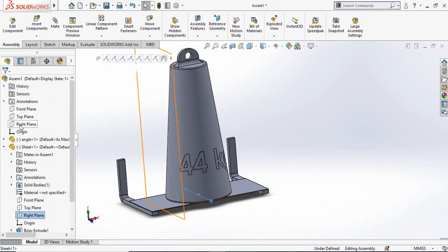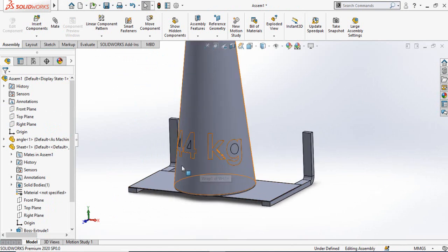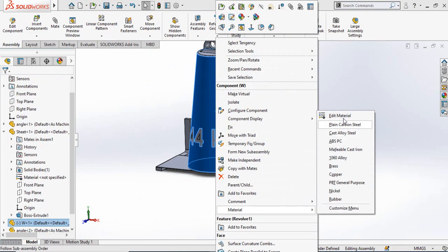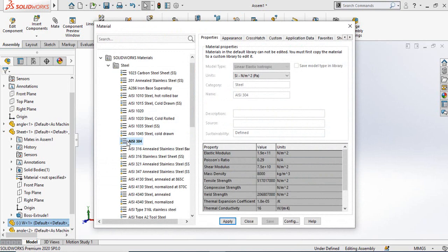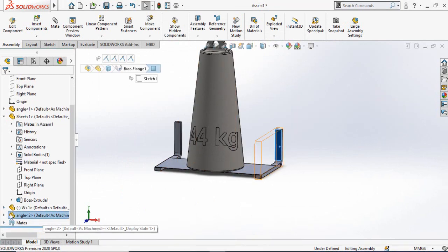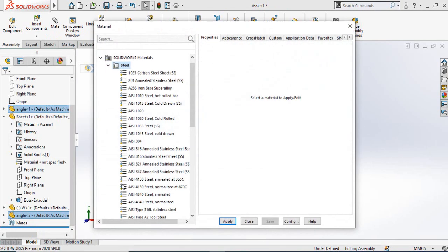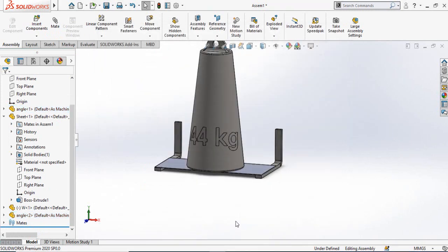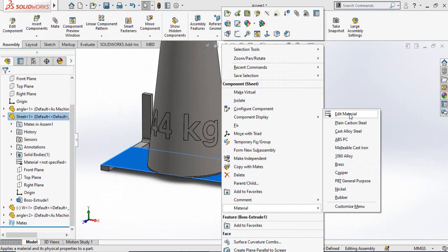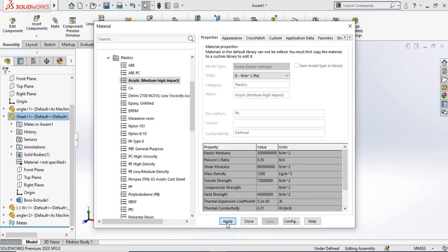Before starting the simulation we have to assign materials to all our parts. Right-click on the weight, go to Edit Material, and select AISI 304, then Apply and Close. Now since we are going to make this sheet from acrylic material, right-click and select Edit Material. Navigate to Plastics and select Acrylic, then Apply and Close.